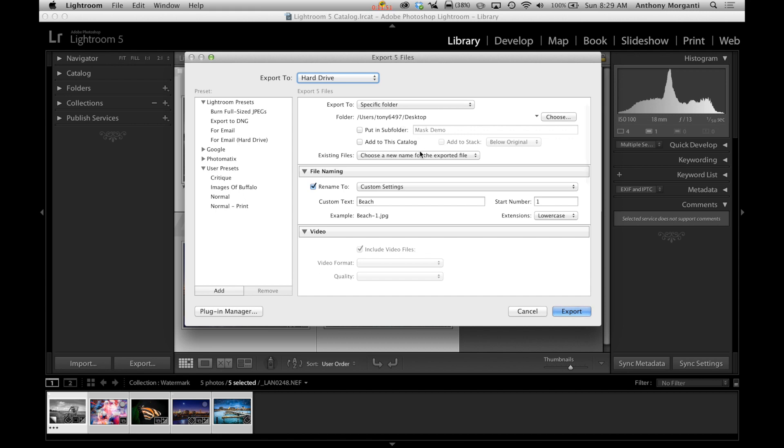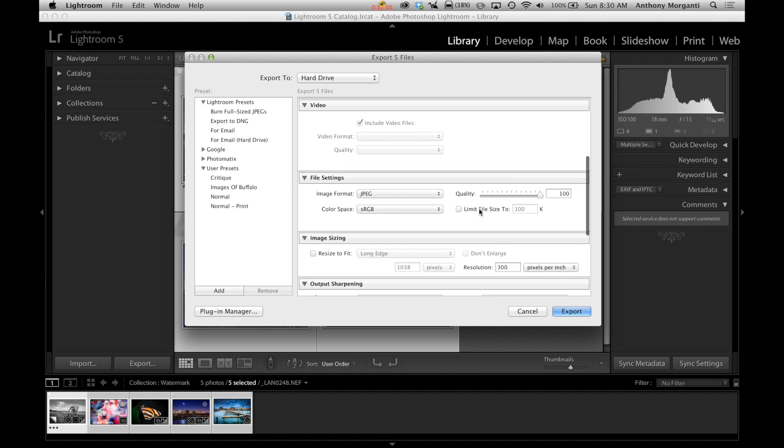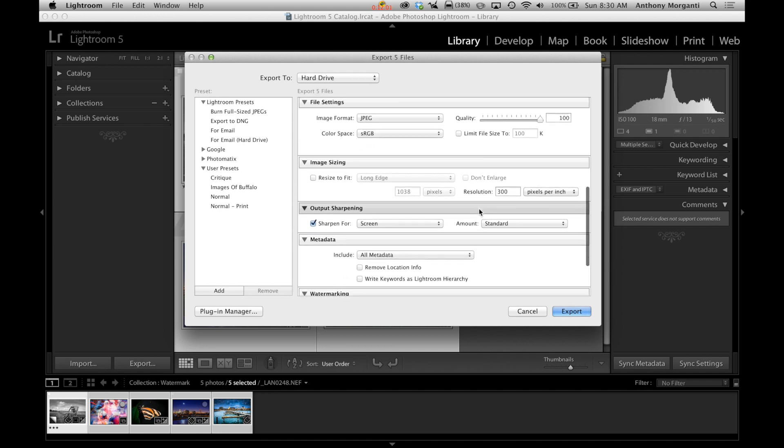I'm going to use custom settings and I'm going to call this watermark test. Okay. Now we're going to drag down.